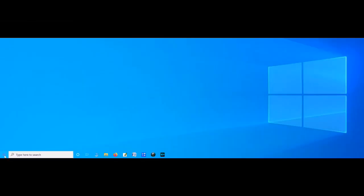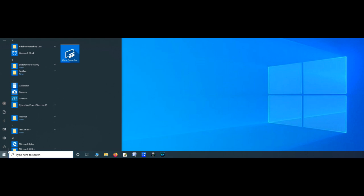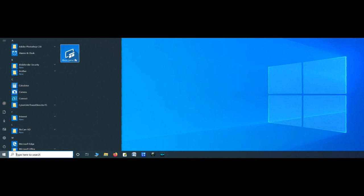Hello everyone and welcome to another video. Today I'll show you how to remove unwanted Windows 10 apps. Windows usually installs a lot of apps that you don't need on your computer — they just stay there and clutter your hard drives, slowing down your system. Some of these programs you can't even uninstall or remove easily.